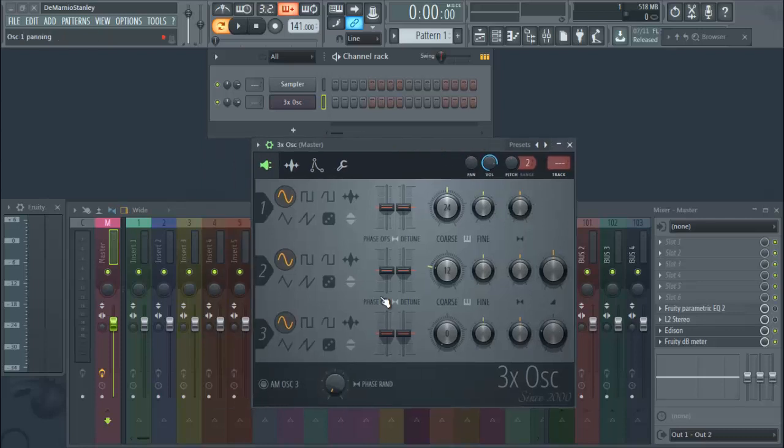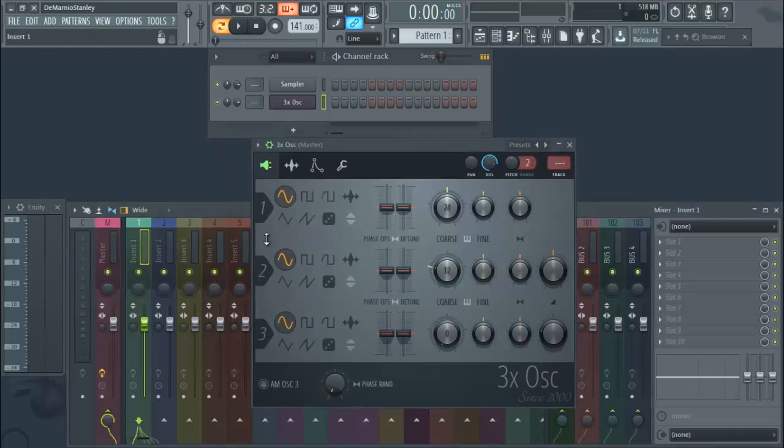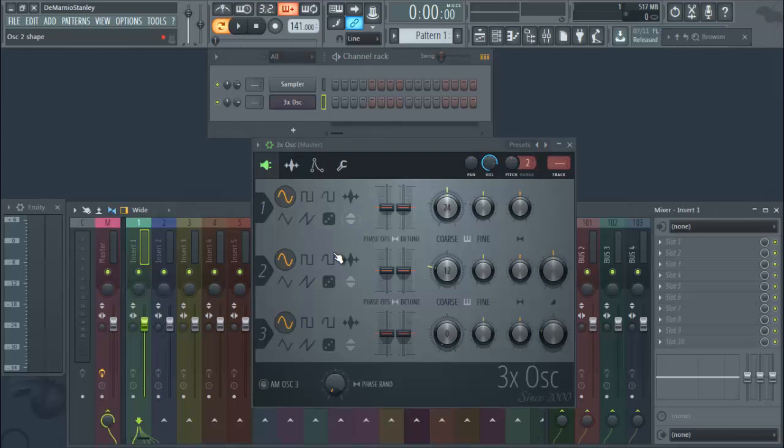And that's pretty much how you would make an 808. Then you know you can take this a step further and put it on the mixer and add like distortion or Guitar Rig if you're a Guitar Rig person. You can add stuff from the Waves, you know, your plugin bundles, Waves bundle, Slate bundle.